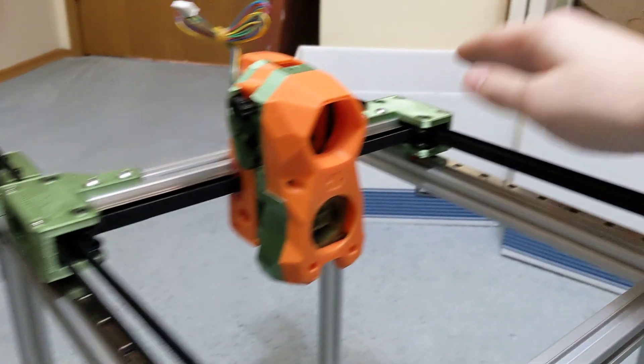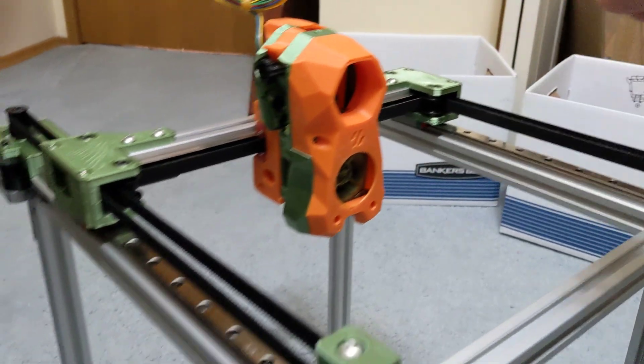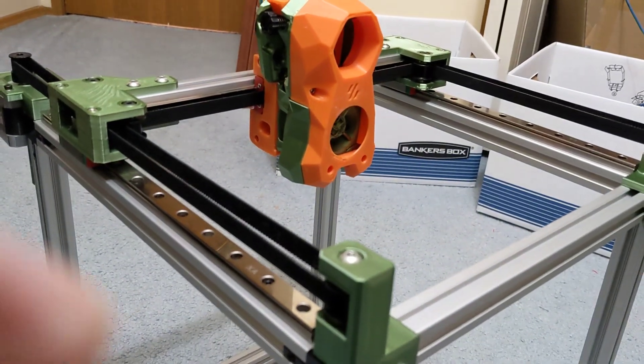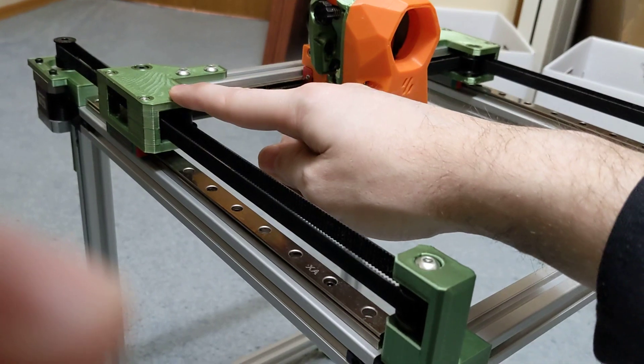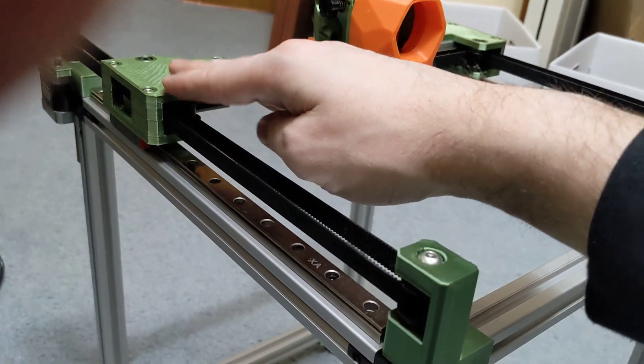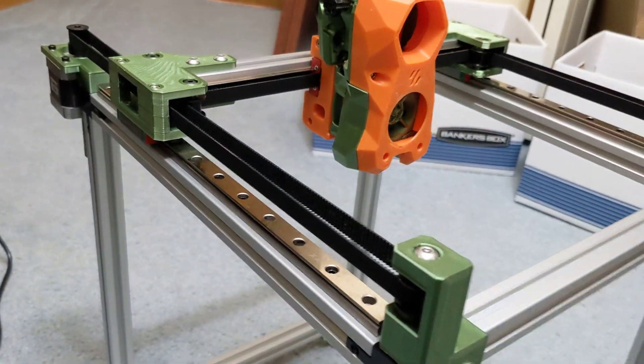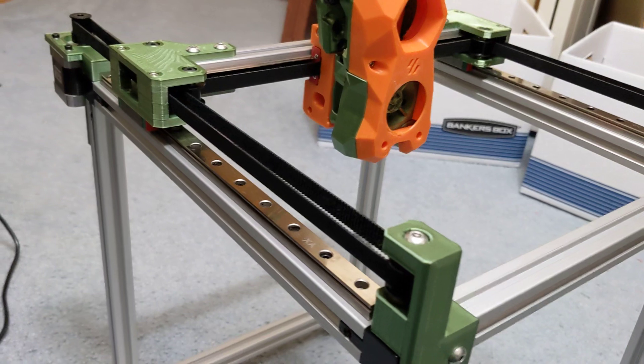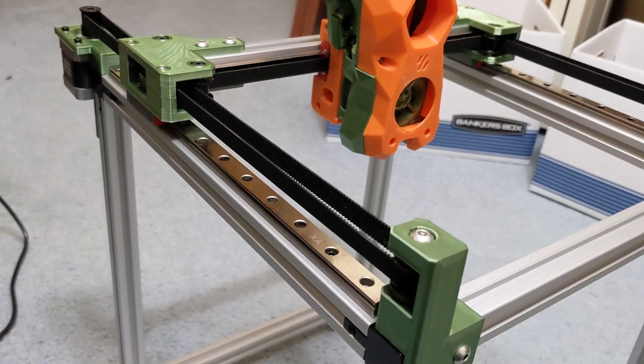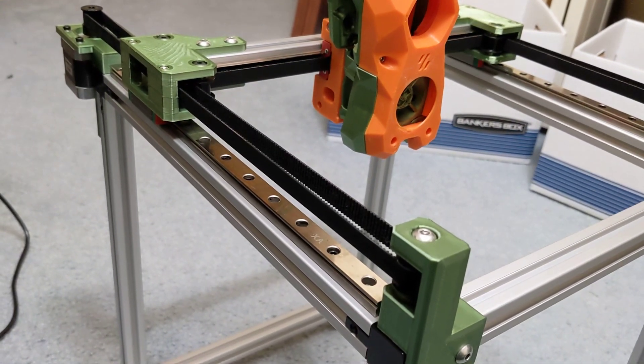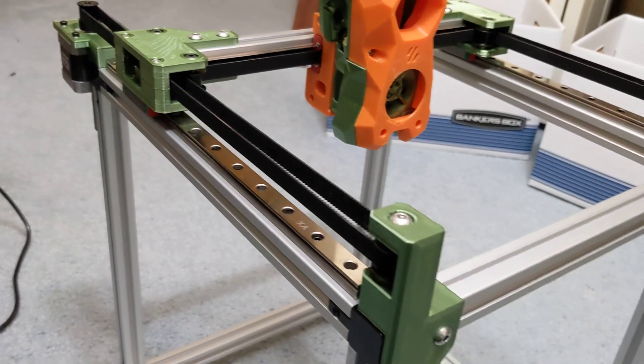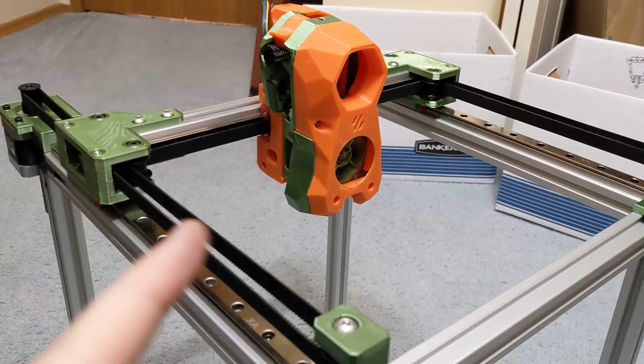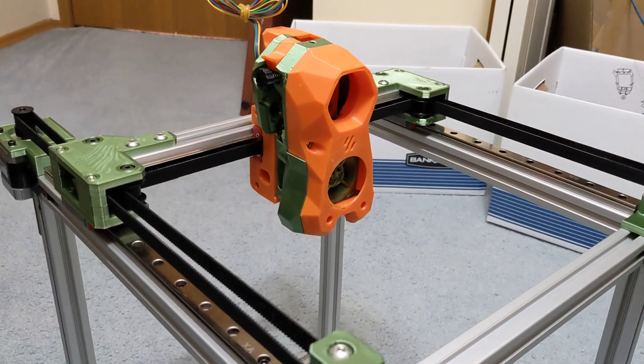On a CoreXY with a single belt like this, if you have binding happening on one side it can't compensate for that like a dual belt system would. That's the whole pro to having a two belt CoreXY system in that both sides are kept in tension by their individual belt loops.